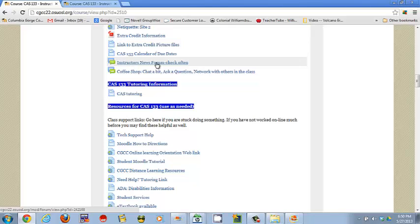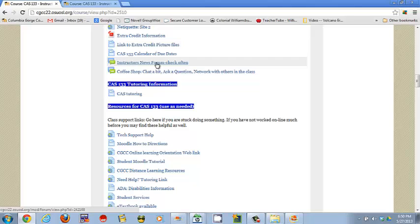I suggest you switch over and use your Columbia Gorge student account. Legally, I cannot send you grade information or any other information about the course, personal information about the course, like missing work or any of that to a shared account. It's like HIPAA, but it's the FERPA law. And so I need you to be using an account that is just yours. If I don't know it, it might happen, but if I know it, you won't get the information.